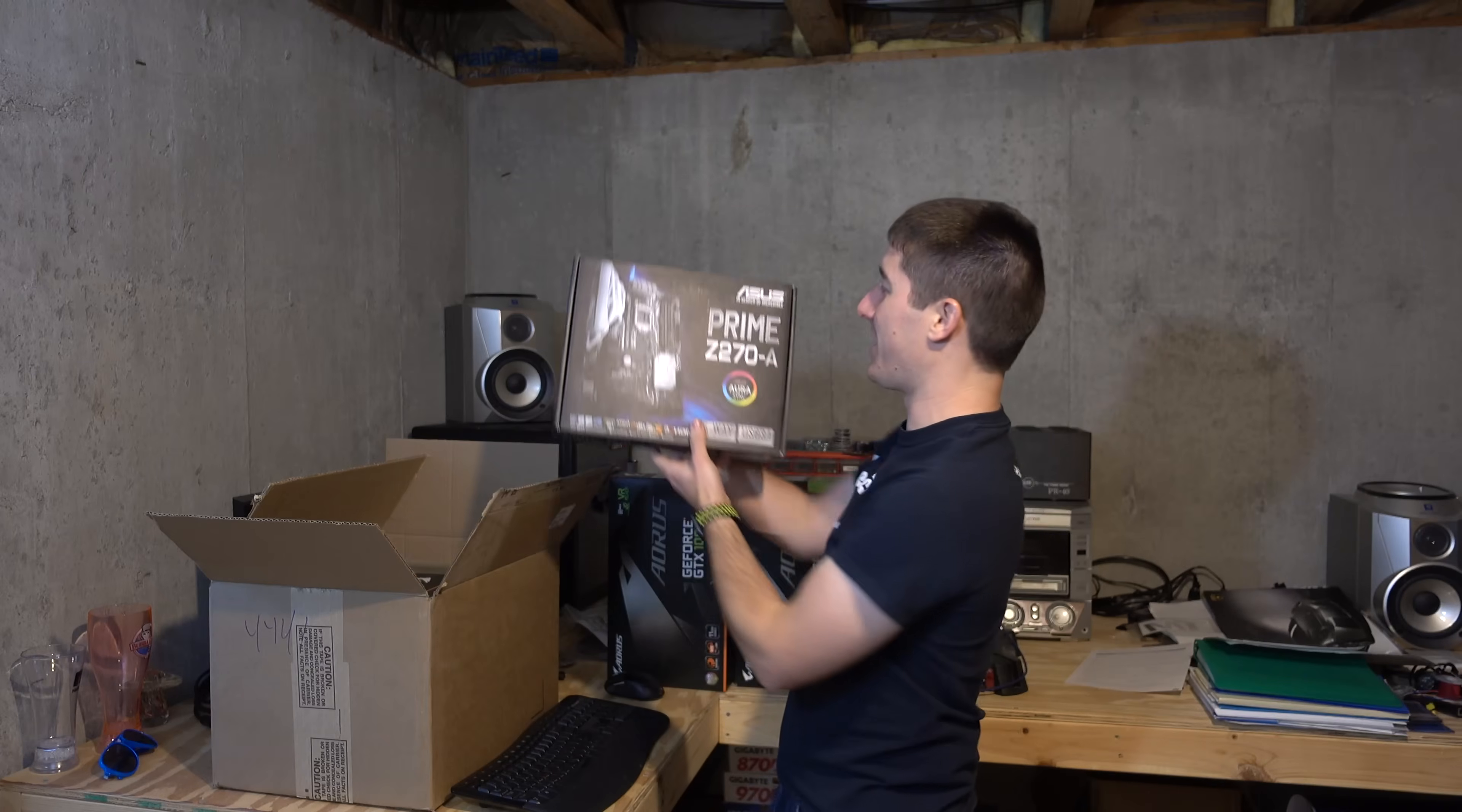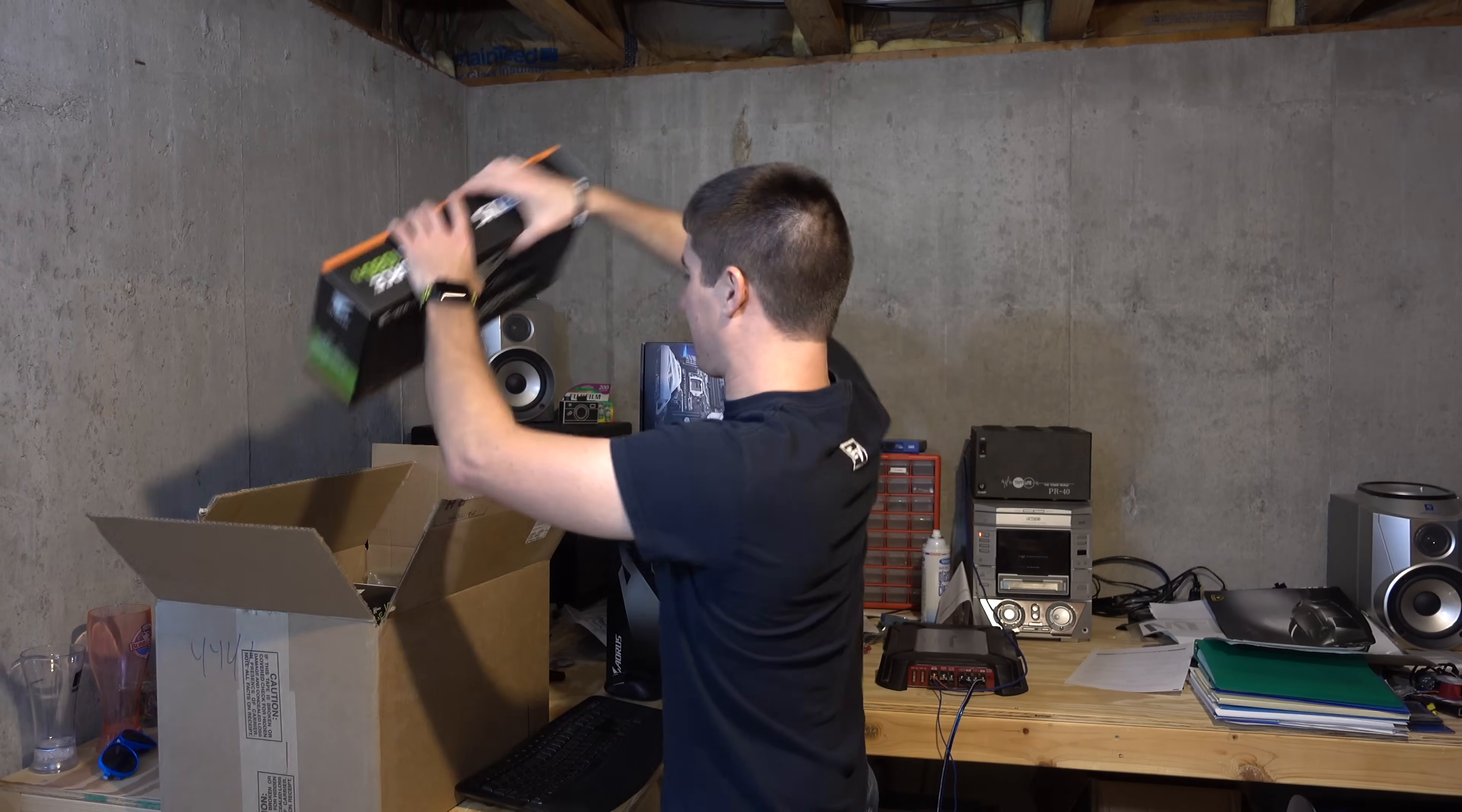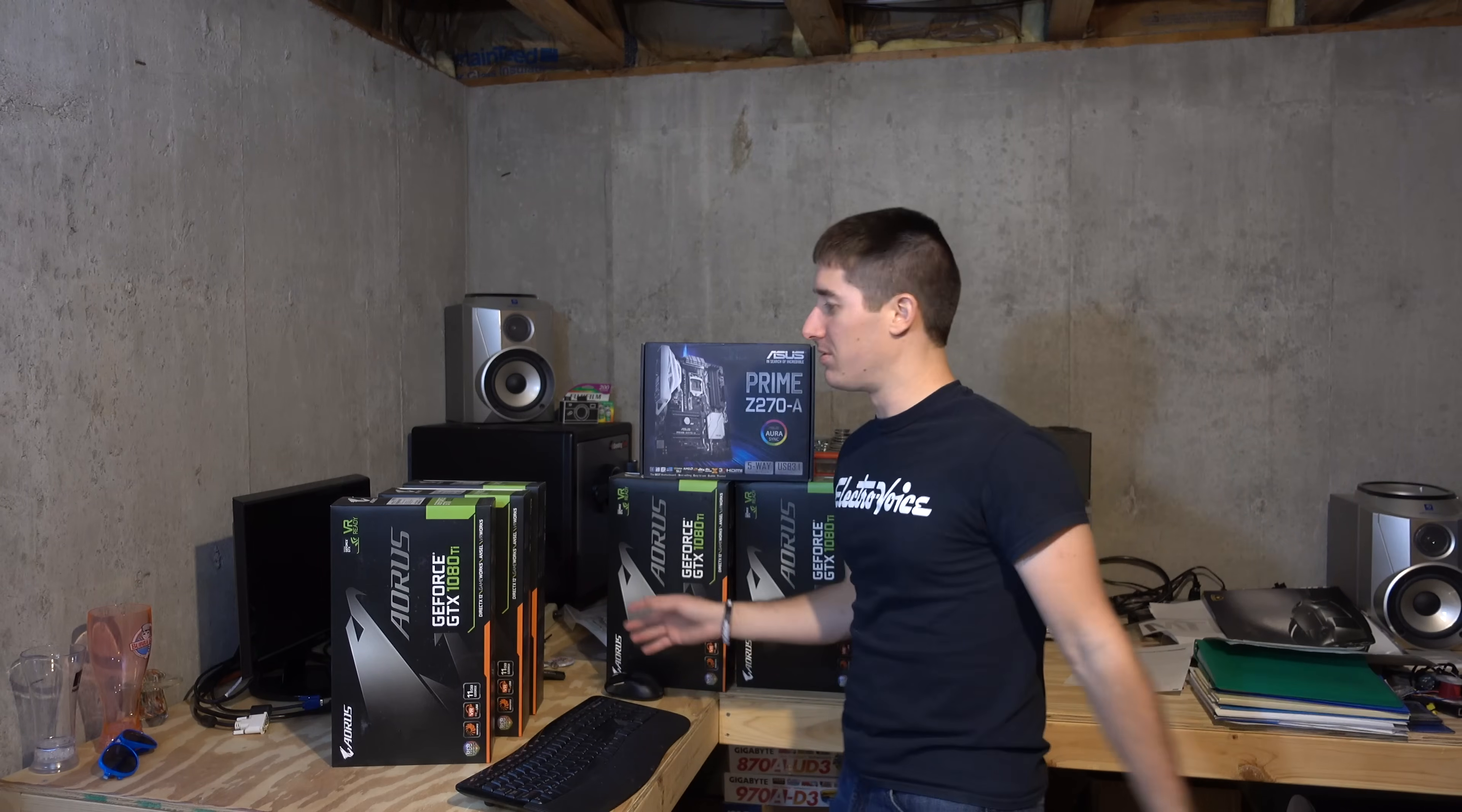Alright, here's our motherboard for today. It is the Asus Prime Z270A with Aura Sync. Aura Sync won't work for me because I am using all gigabyte GPUs. As you can see, they are the Aorus. But I think I ordered three. I ordered, let's see, three more Asus Turbo GTX 1080 Ti's and those are running in another rig. Some of them will make it into this rig. Some of them won't.